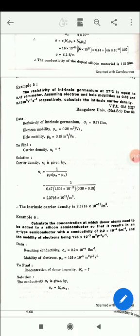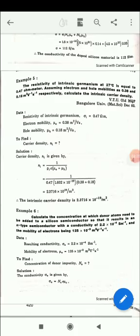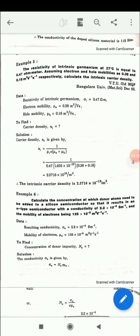In the next example, the given quantity is the resistivity of intrinsic germanium: ρi = 0.47 Ω·m. Note: 'c' written in the problem is a mistake for conductivity — use ρi. Write down electron mobility and hole mobility, then use the carrier concentration formula: ni = 1 / (ρi · e · (μe + μh)). After substituting all values and calculating, the intrinsic carrier density ni = 2.3716×10¹⁹ per meter cube.